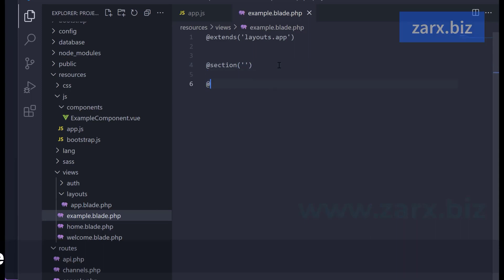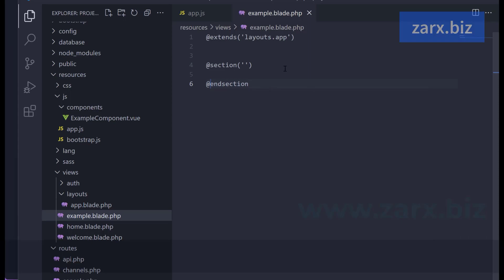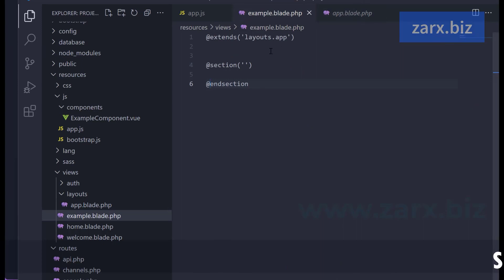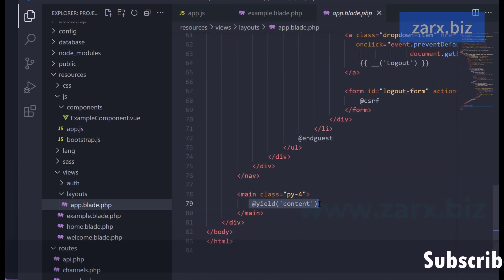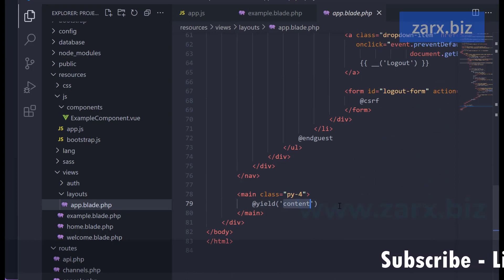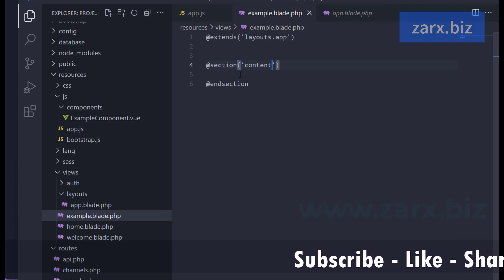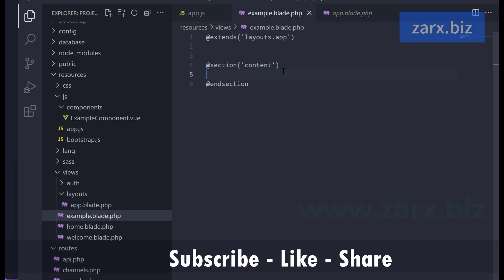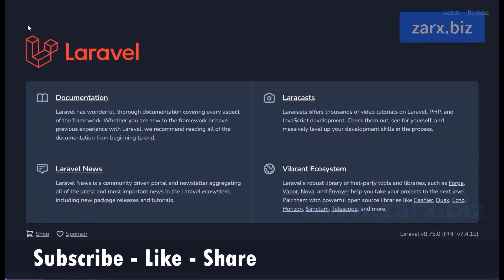We extend app.blade.php in our example.blade.php. In app.blade we are yielding 'content', so any section with the name 'content' will be inserted there. We copy that name and name our section 'content' — so anything placed between section start and section end will be inserted into the layout. We save both files.